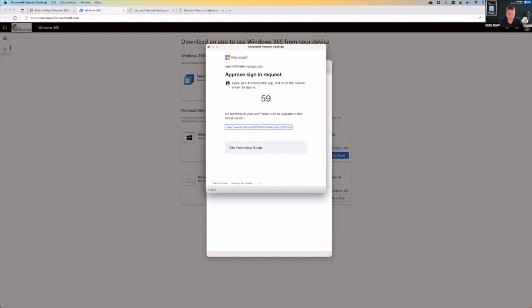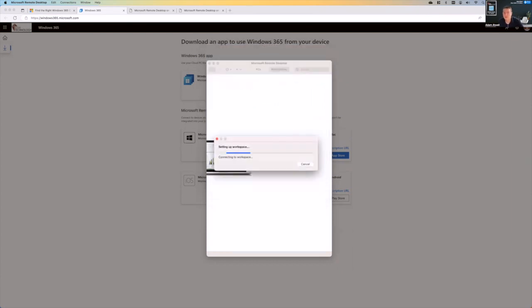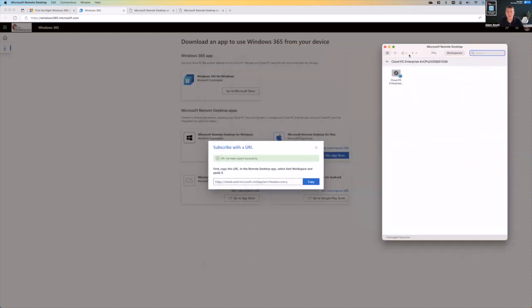And then, of course, it is giving us one of these authenticator prompts. And so I will go ahead and authenticate here with a big yes. Now, once you've done that and you've completed the multi-factor authentication challenge, it does go through and it shows you the same exact PC.